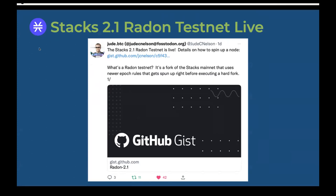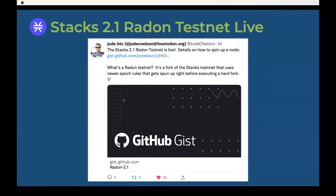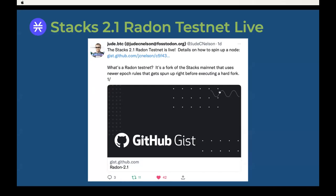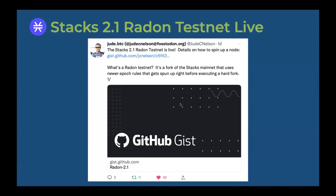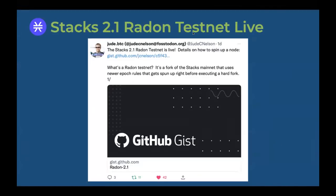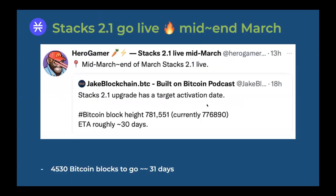Before the start of reward cycle 55, the mainline testnet will also go live with POX2 in about two testnet reward cycles, which is approximately two weeks. The activation block height is around Bitcoin block 781,551. That's about 30 Bitcoin blocks to go, roughly 31 days. Expect Stacks 2.1 to go live mid to late March. If that works smoothly — and we don't anticipate any problems as we've already tested this — we're expecting a pretty anticlimactic transition to 2.1 sometime around mid-March or so.